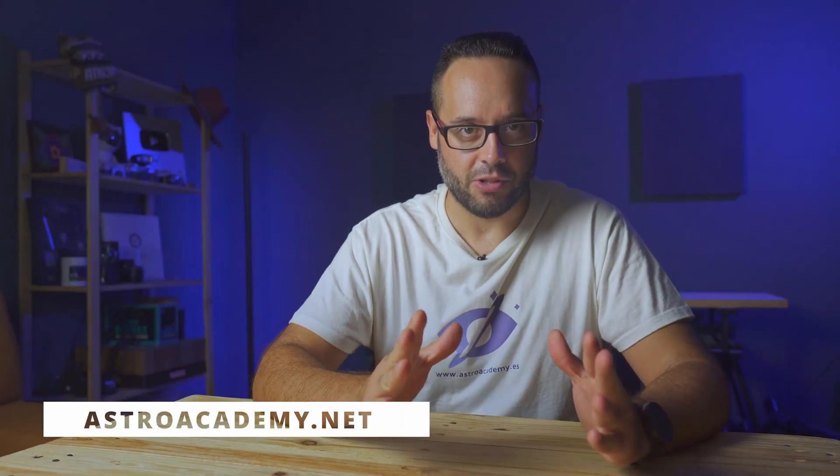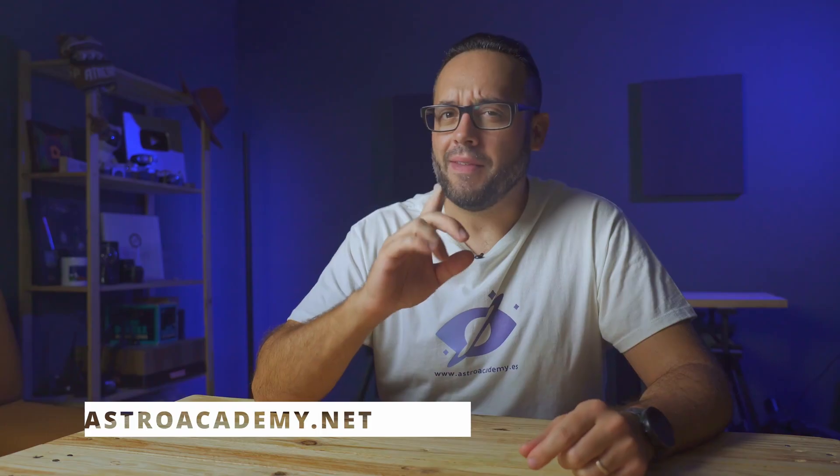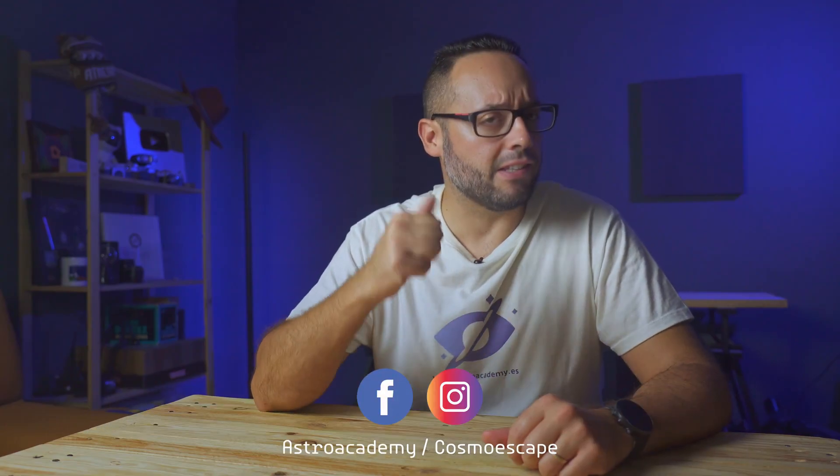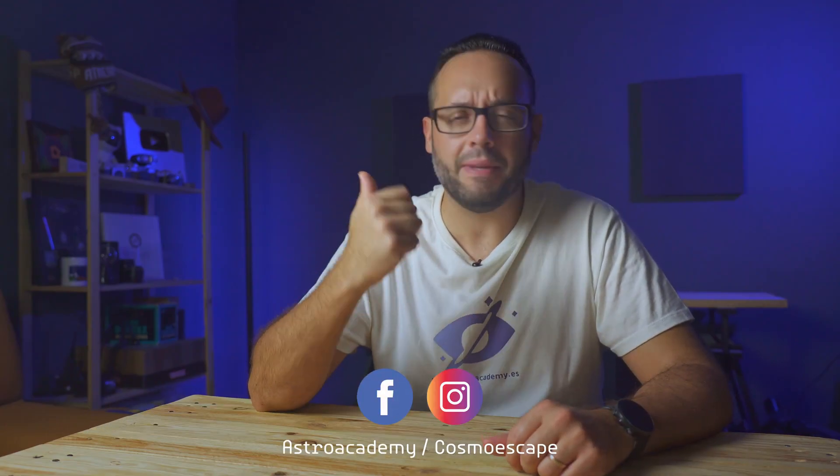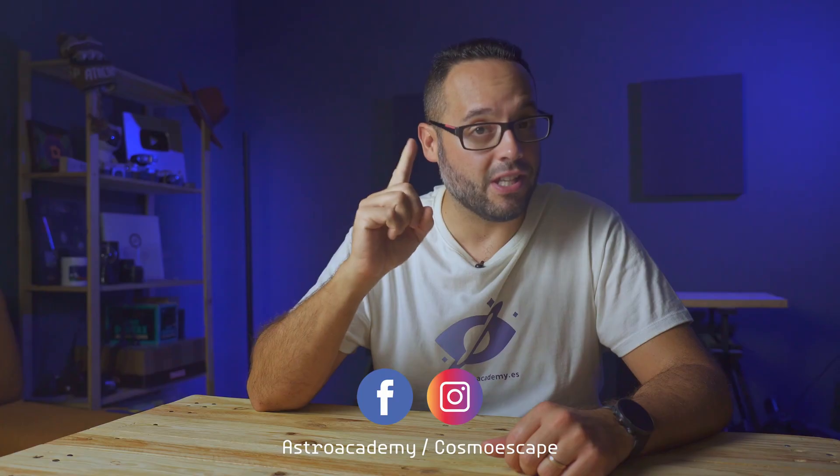Hello stargazers from all around the world, and welcome once again to a new video on astronomical events. October 2025 arrives packed with interesting phenomena. We'll have a supermoon, meteor showers under ideal conditions, and if luck is on our side, even the visit of a comet that could be visible to the naked eye. So get your binoculars, your camera, or simply your curiosity ready, because the October sky has quite a show in store for us.